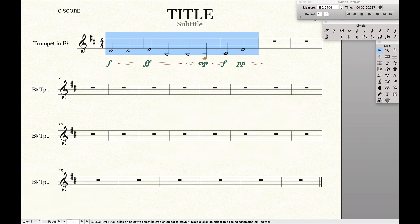And so that is the quick and easy way to align and move dynamics in Finale, using Keyboard Maestro. Thank you.